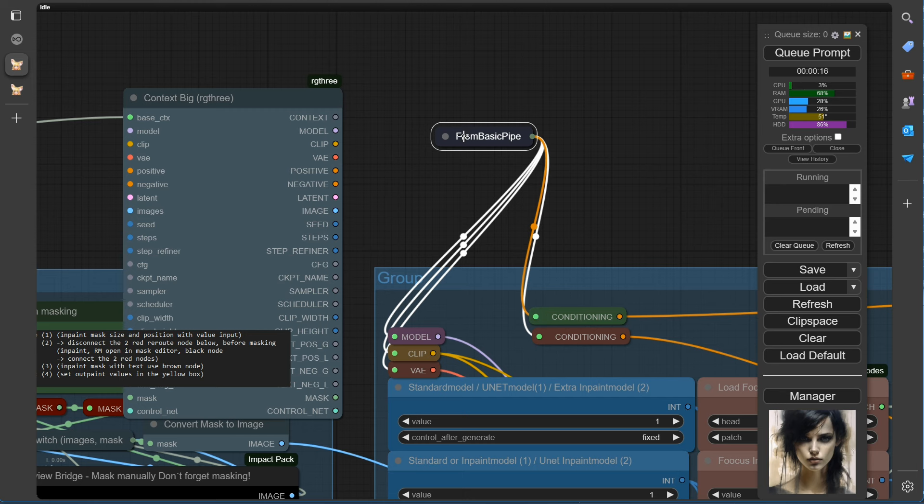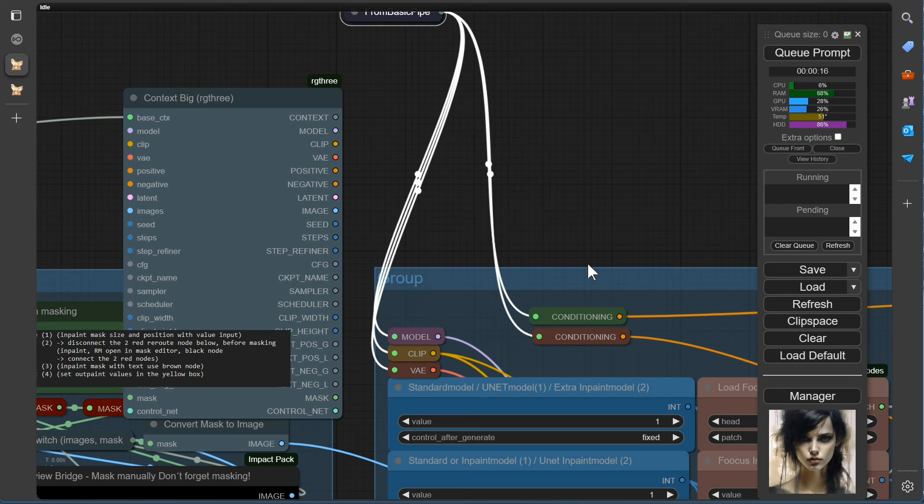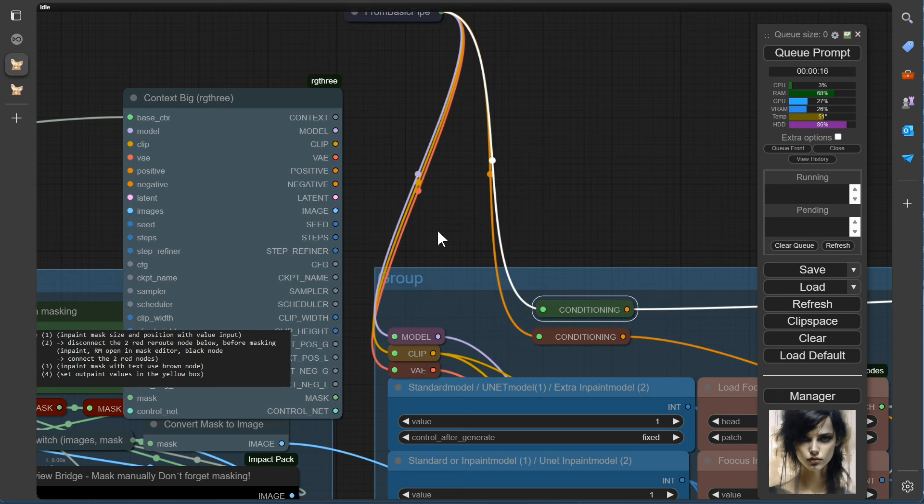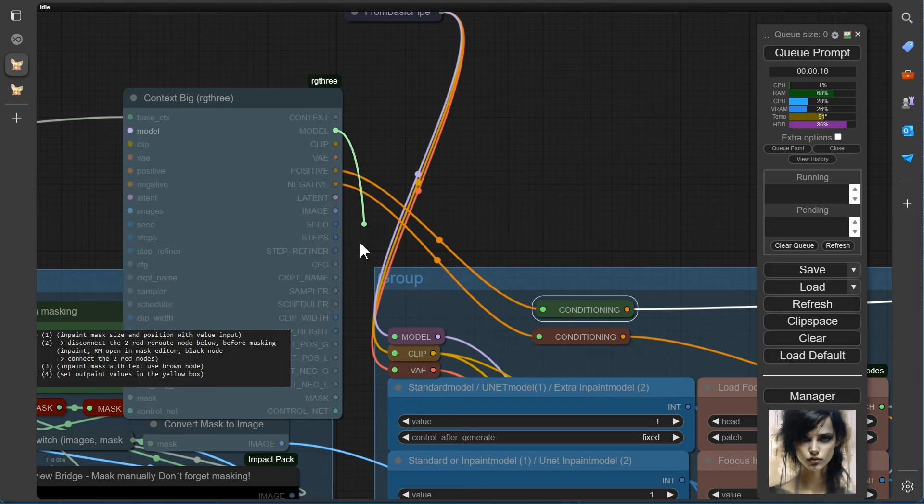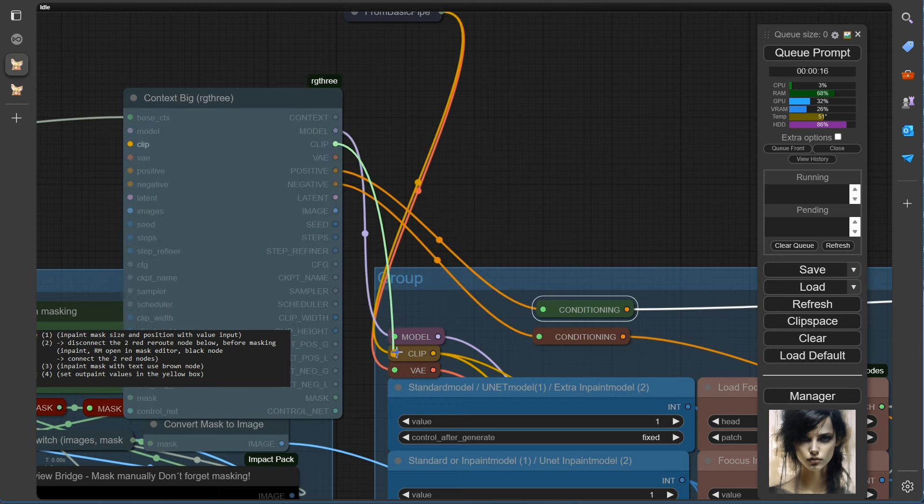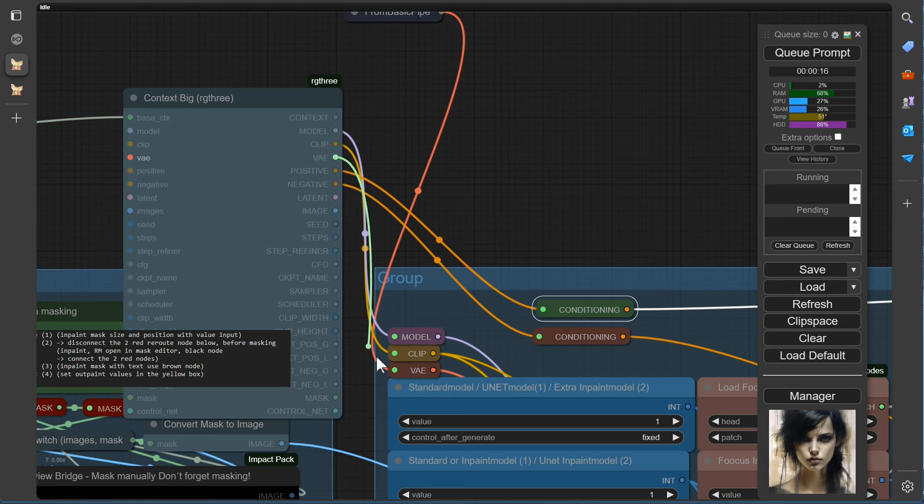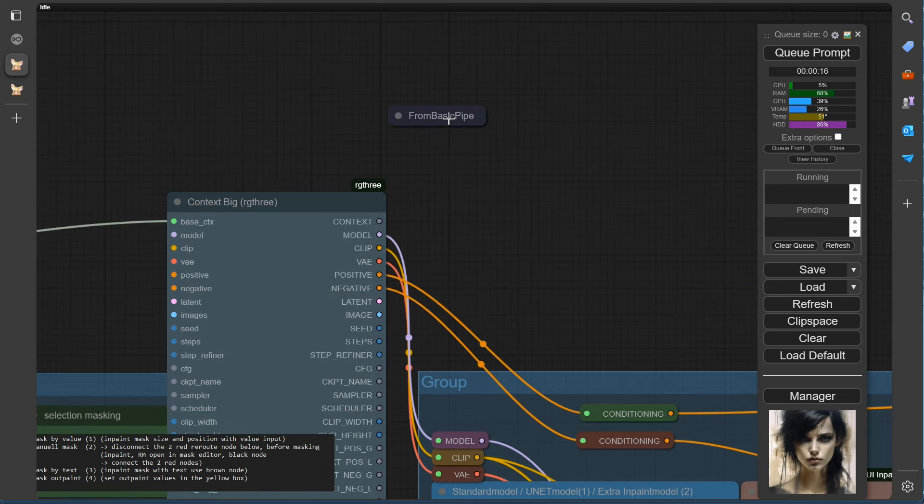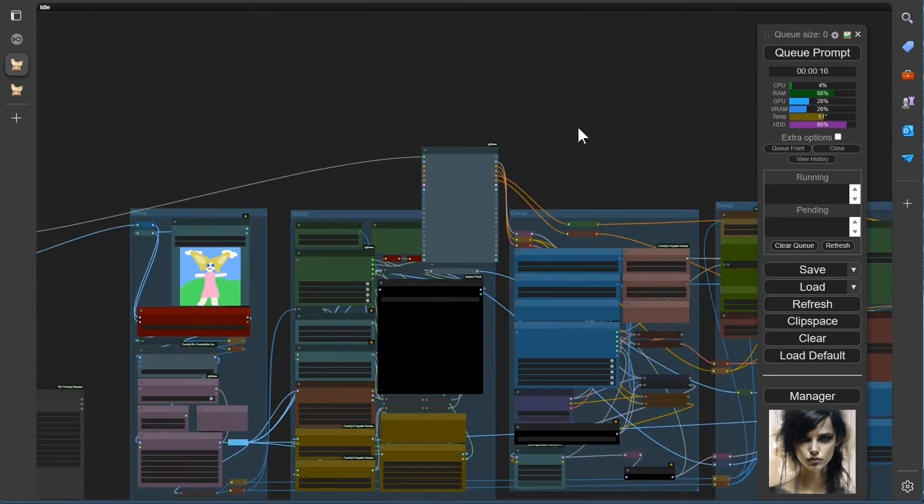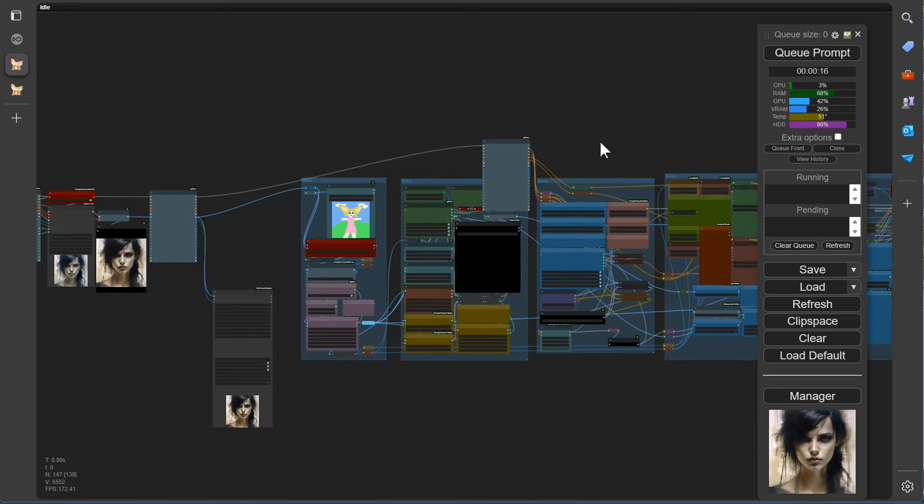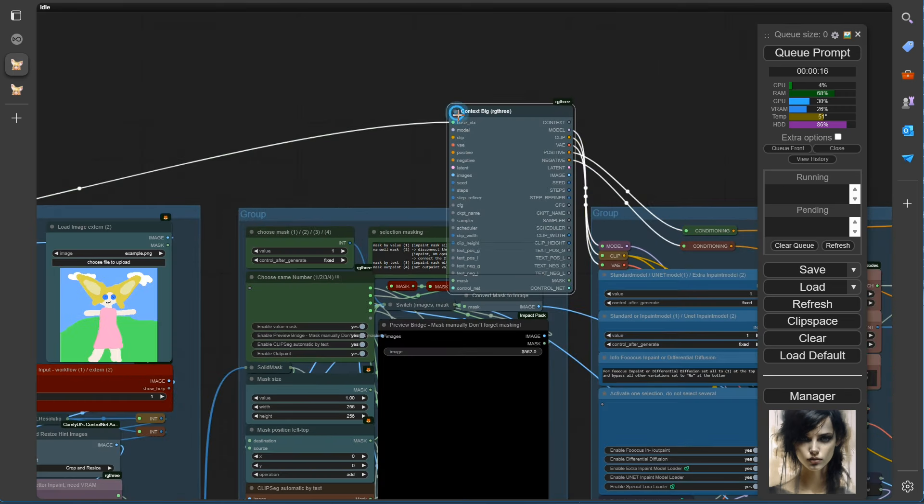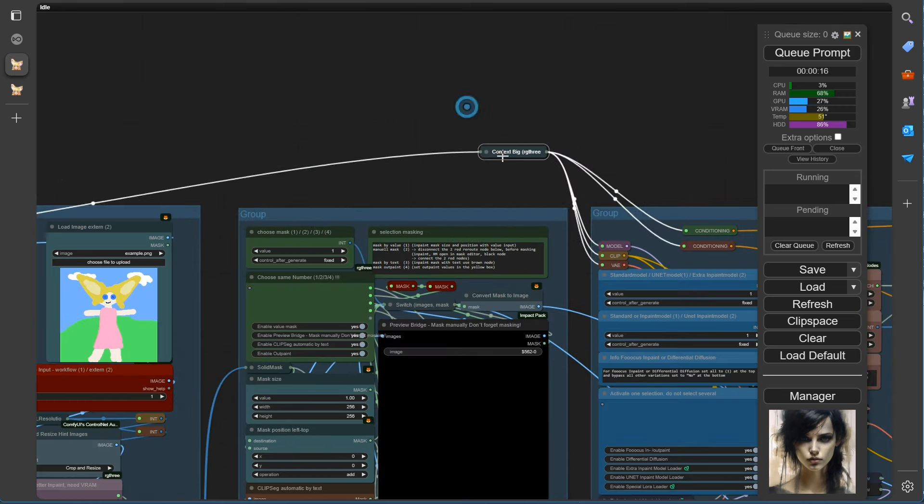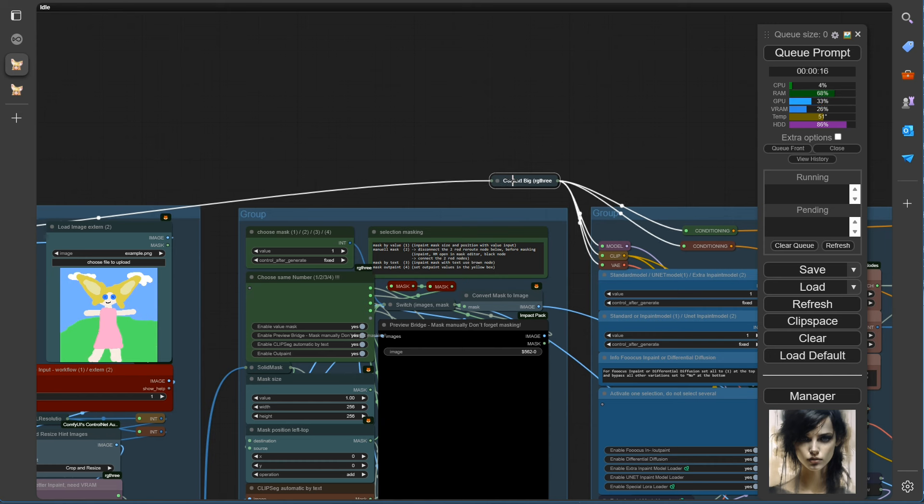Alright, let's build the connections. Positive, Negative, Model, Clip, VAE. We can now collapse the Context big node. We don't need anything else here at this point.